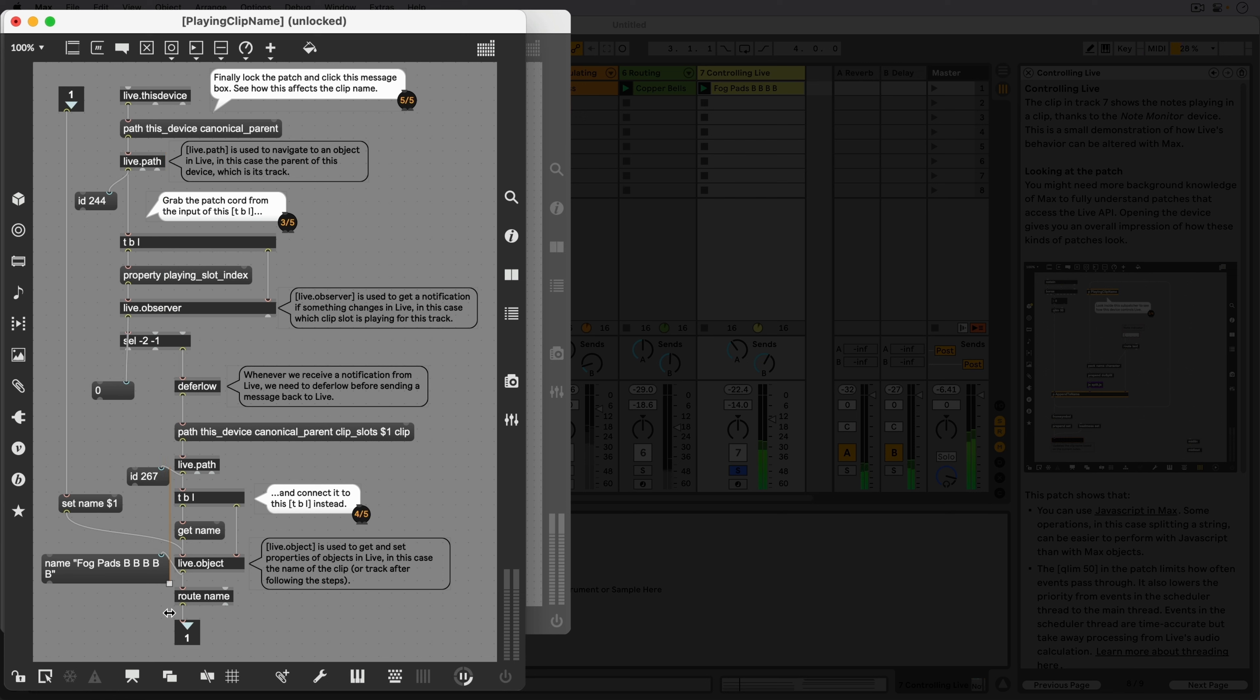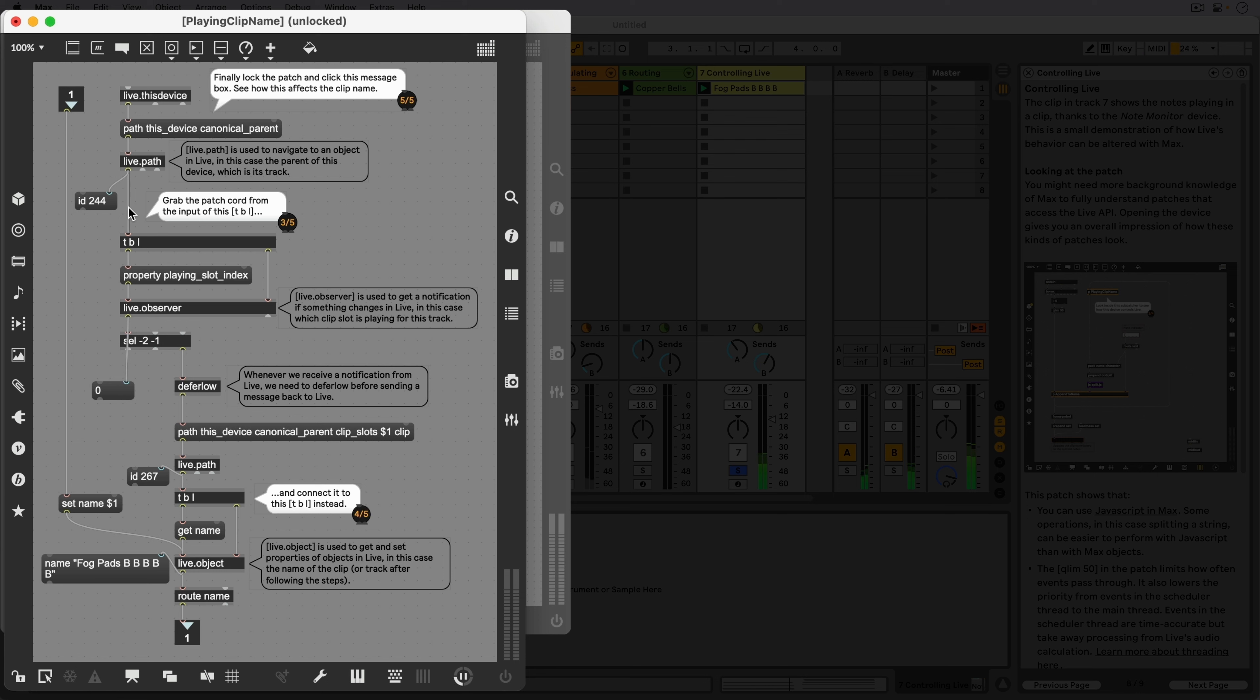Instead of appending the note symbols to the clip name, let's skip over a part of this patch and append the symbols to the track name instead. Since we have the ID of the track, we can grab this patch cable by hovering over it and clicking the small red circle and drag it down here instead.